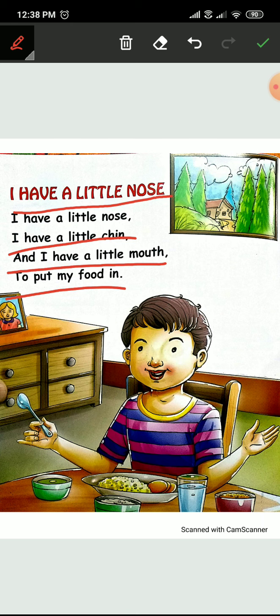Now last time. I have a little nose. I have a little chin. And I have a little mouth to put my food in.